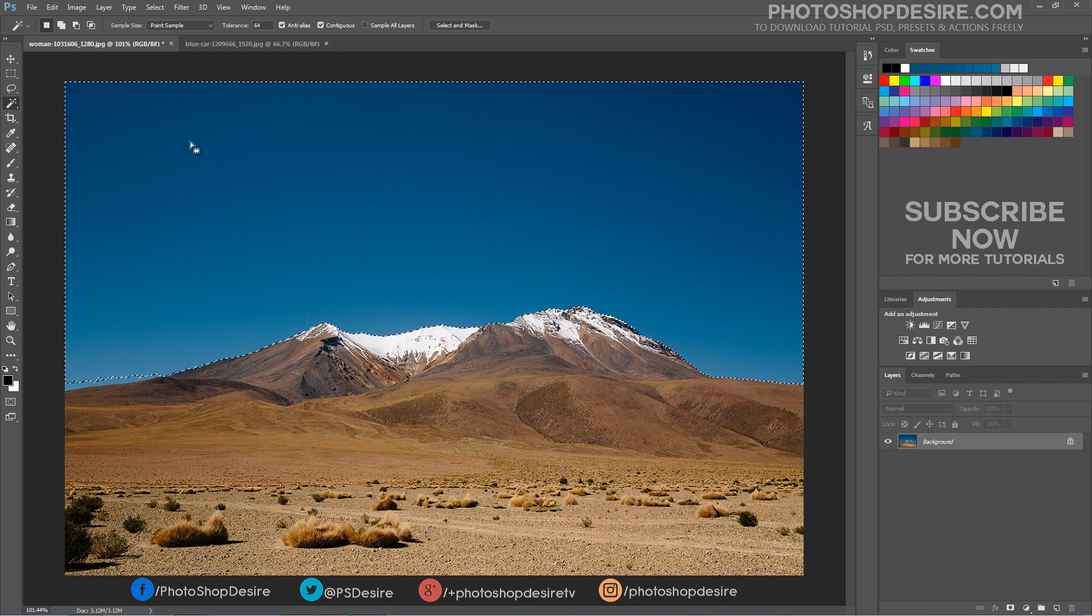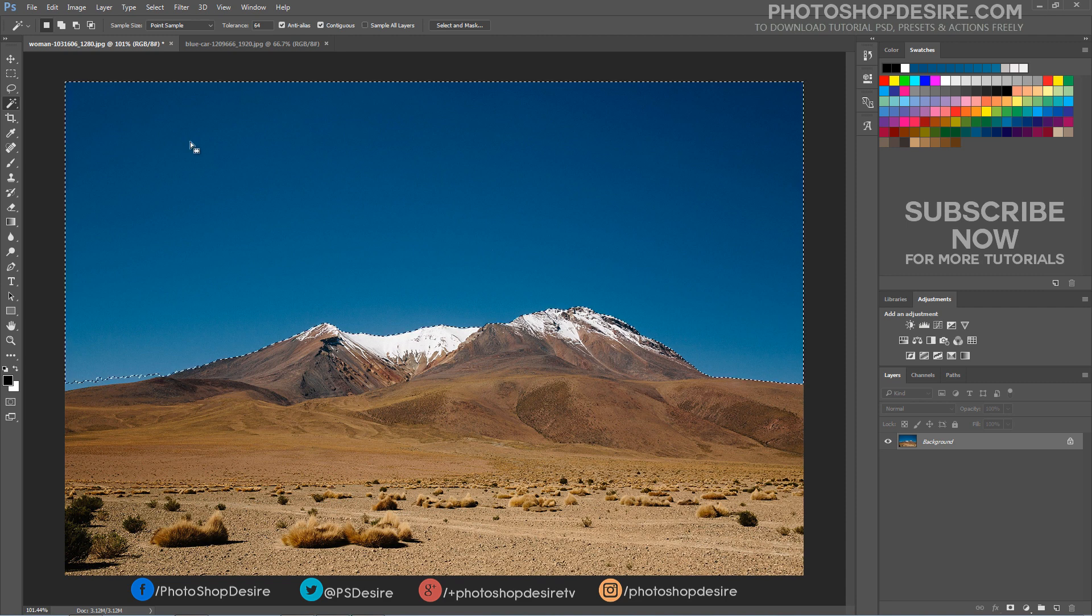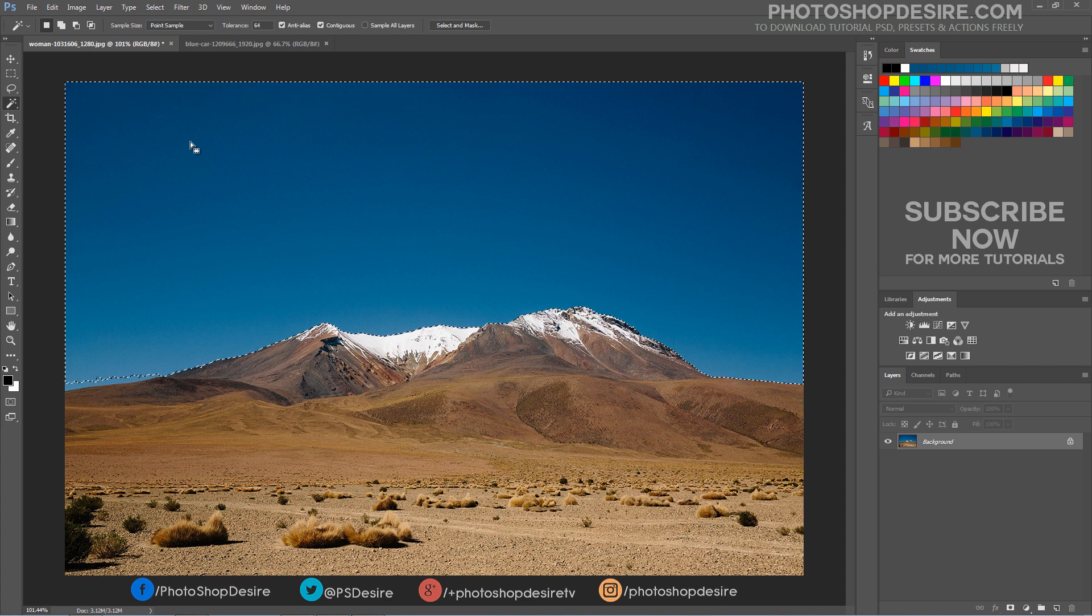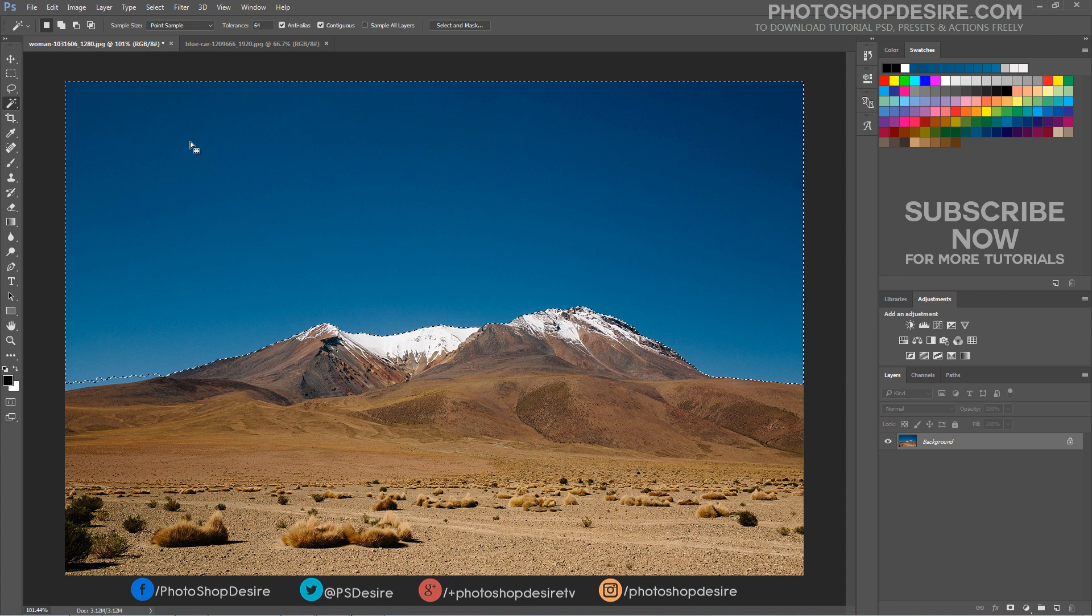Photoshop looks at the tone and color of the area we clicked on and selects pixels that share the same color and brightness values. This makes the magic wand exceptional at selecting large areas of solid color.